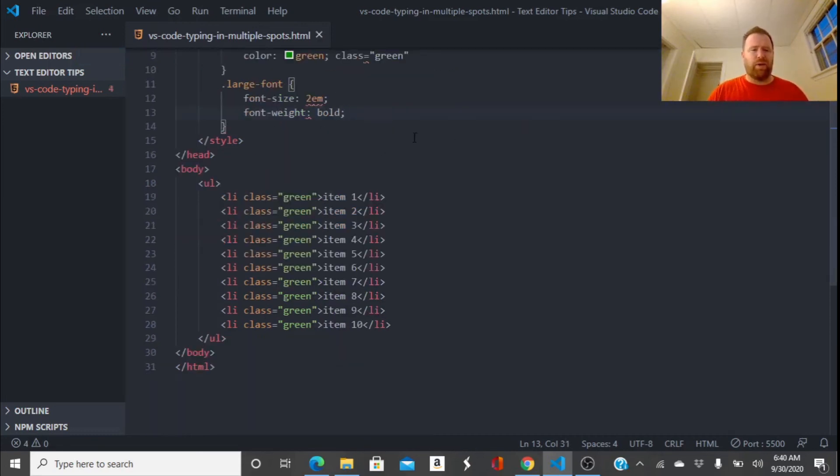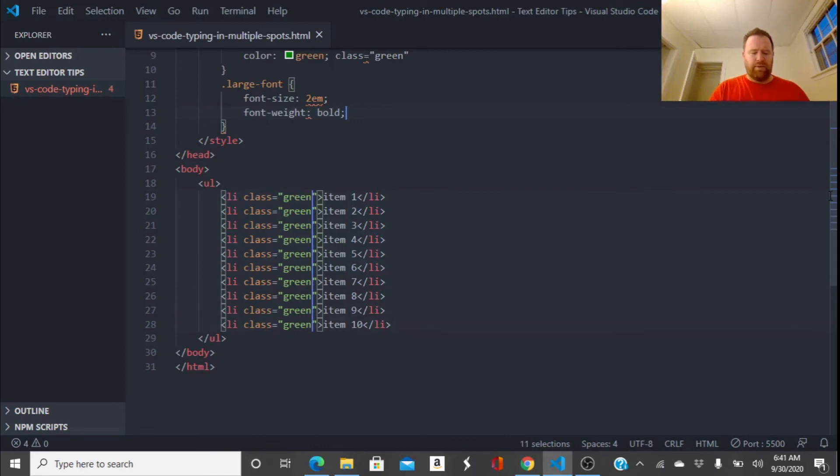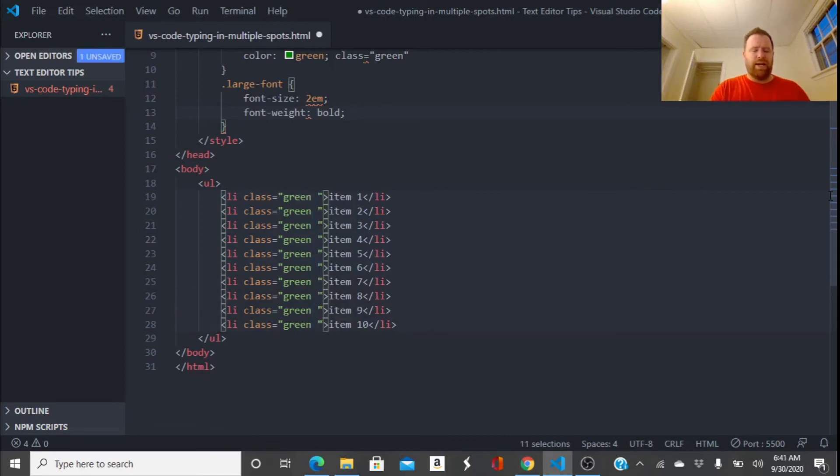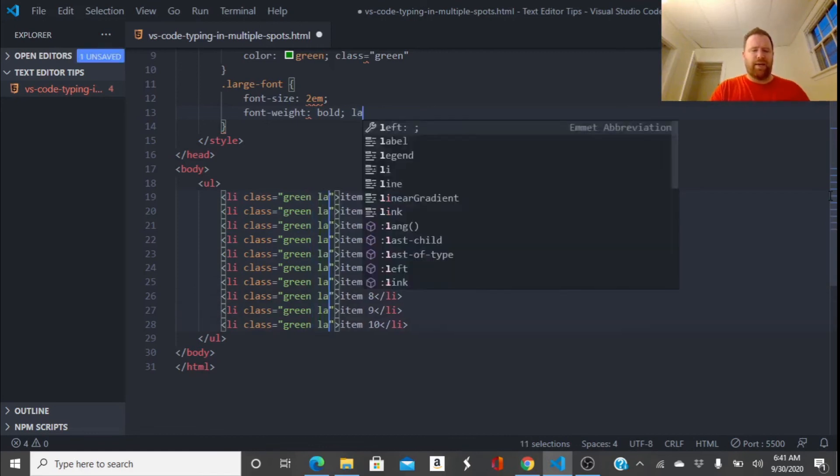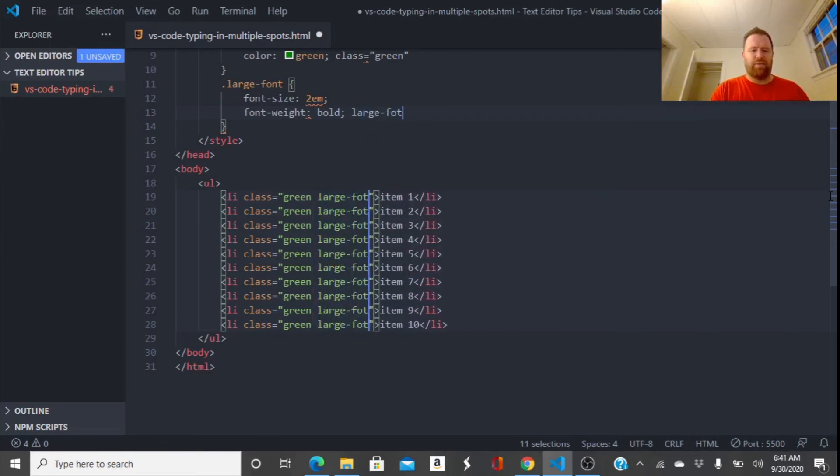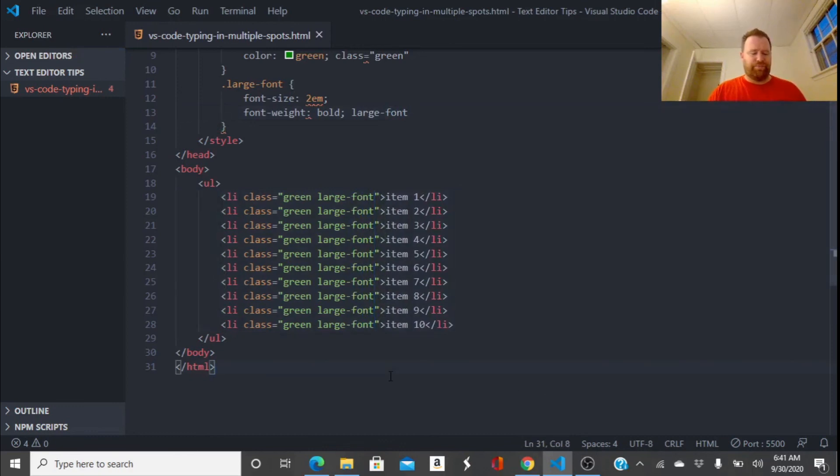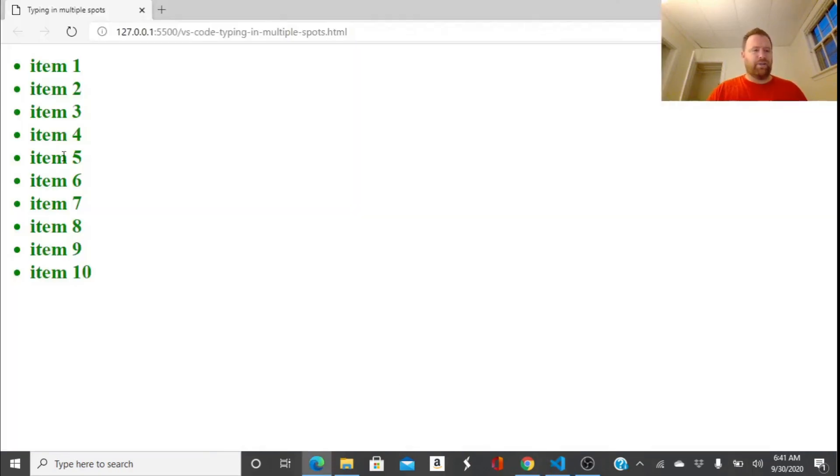Okay. And I'm going to want to add that class. So I'm going to again hold down the Alt, click everywhere where I want to type this, and then type my large font class. Hit Ctrl S to save. I can just click out of it. And look at that, I've got all the items nice and big.